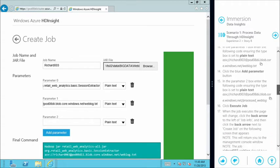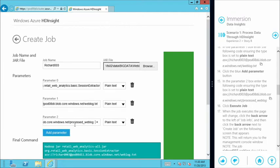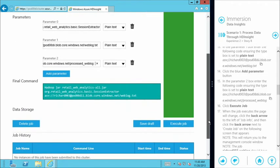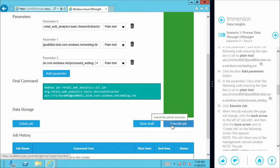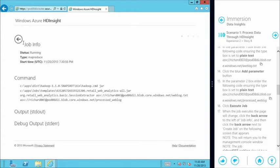The last parameter — parameter two — gives the path back to our storage blob. We've changed the name on the end: the input name is the web log text file we loaded, and the output is named 'processed web log'. Once we have all this information together, we can simply execute this job. By hitting that, it's going to run across the cluster and execute the whole MapReduce job.